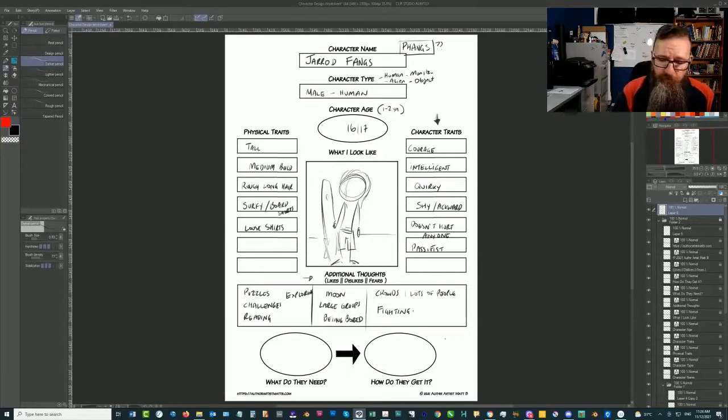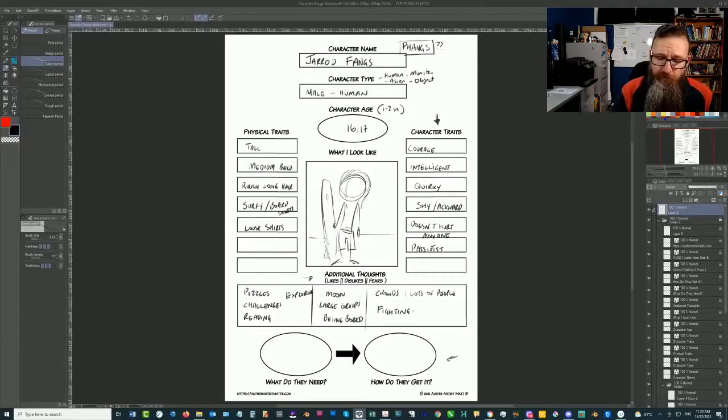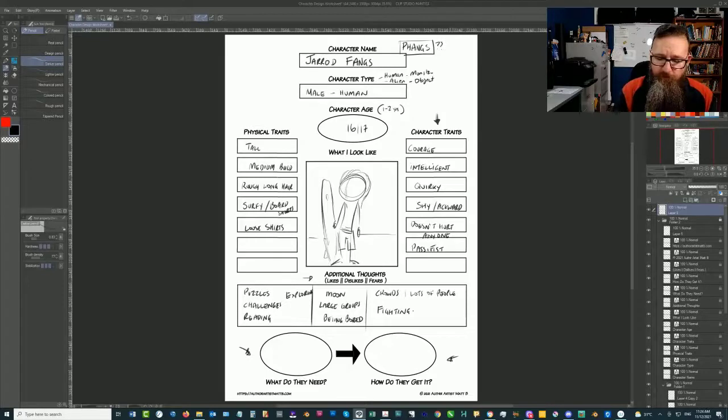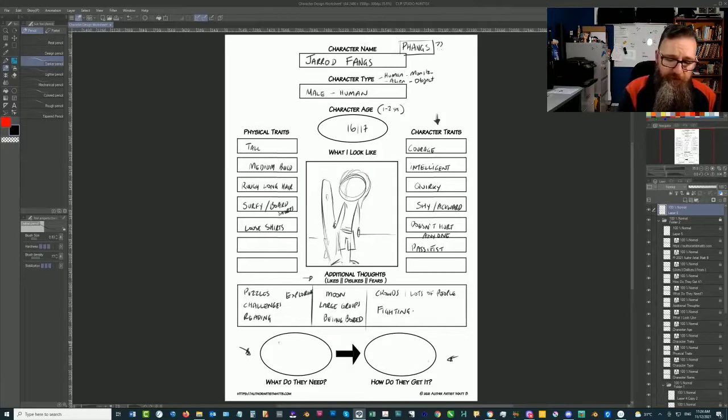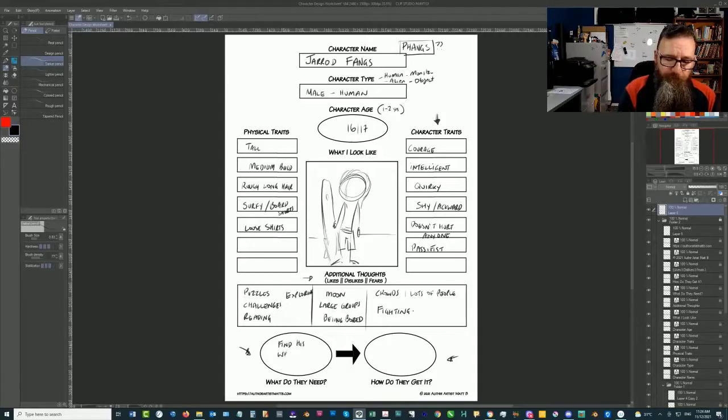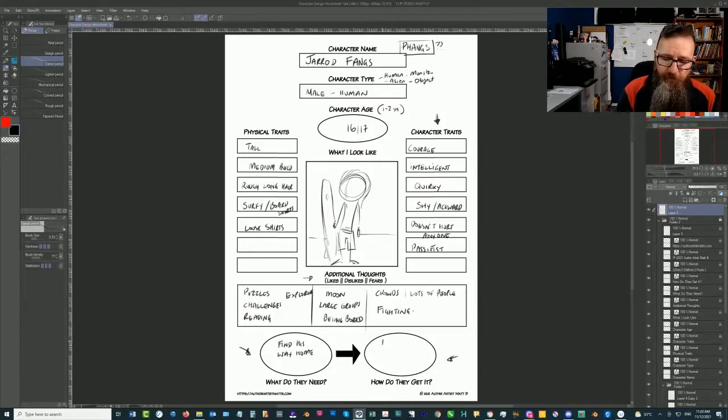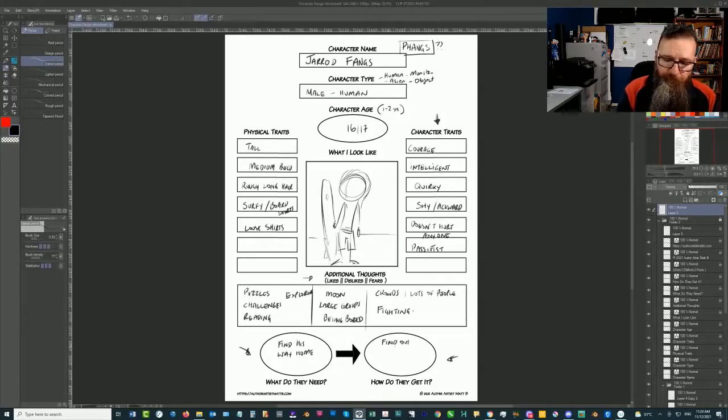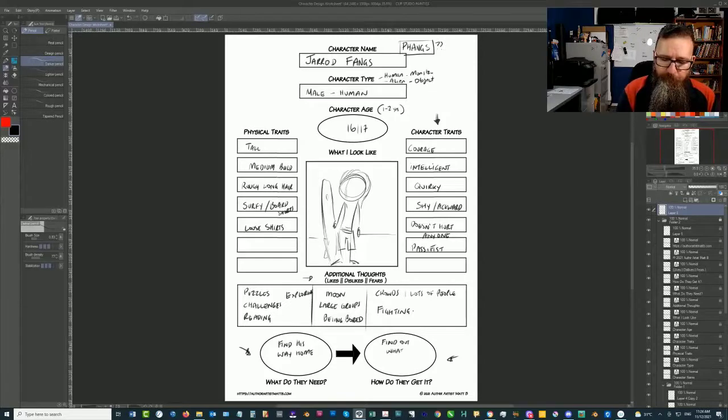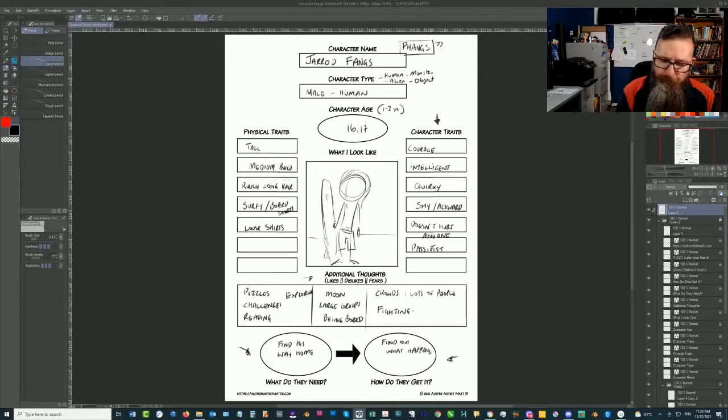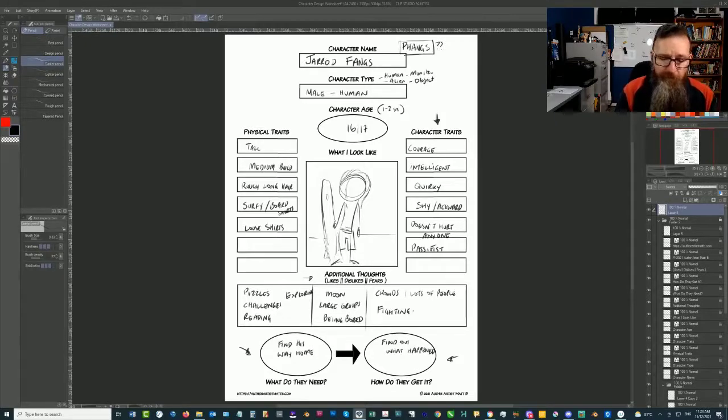So we've got the two critical bits down the bottom here, which are what do they need? What does he need? And how's he going to get it? So what he needs is to find his way home. So how's he going to do it? He has to find out what happened. He has to find out what happened before he can find his way home.